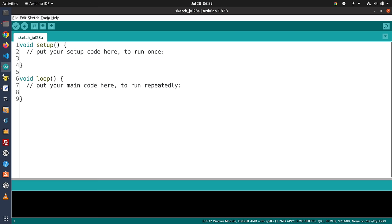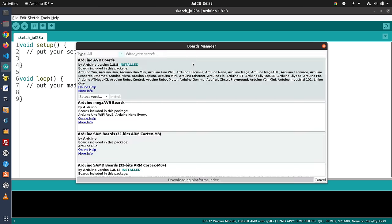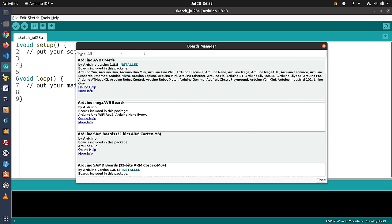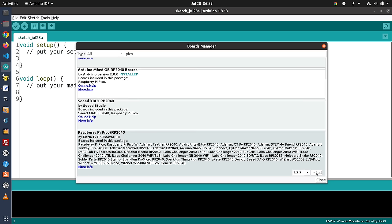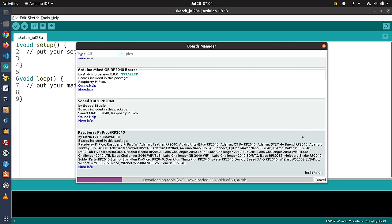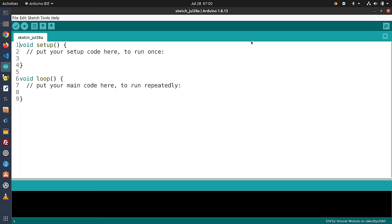Now go into the Boards Manager — go to where it shows the board currently in use and select Boards Manager. Filter by 'Pico' and there it is: the Raspberry Pi Pico RP2040 by Earl F. Philhauer III. Install that, and once done we have the Boards Manager installed. Going to Tools > Board, you can see the new Boards Manager with a whole group of different processor types including the Raspberry Pi Pico W.